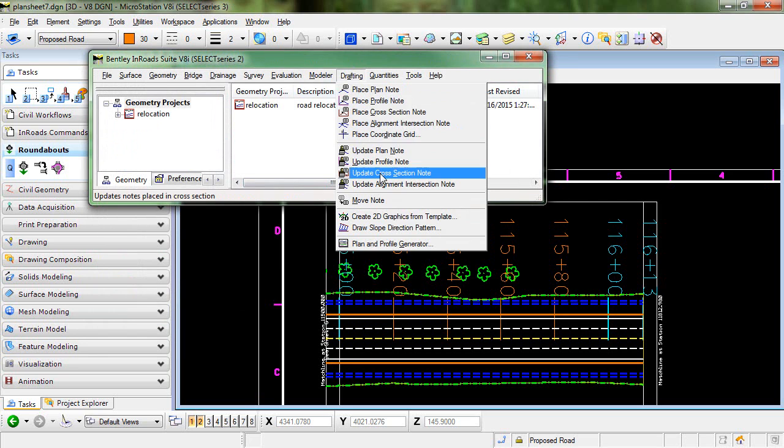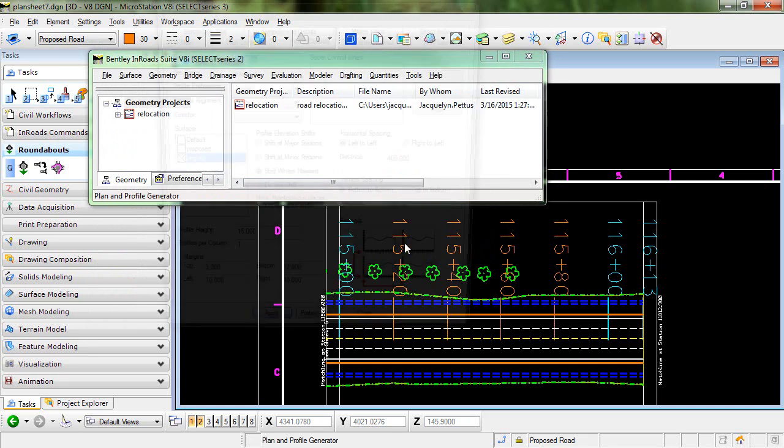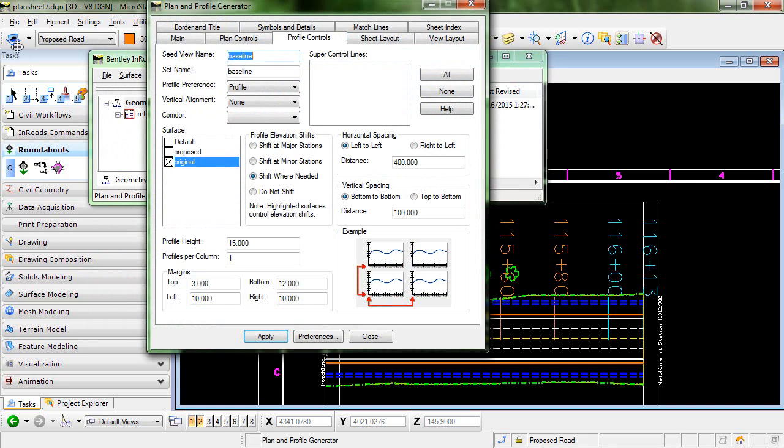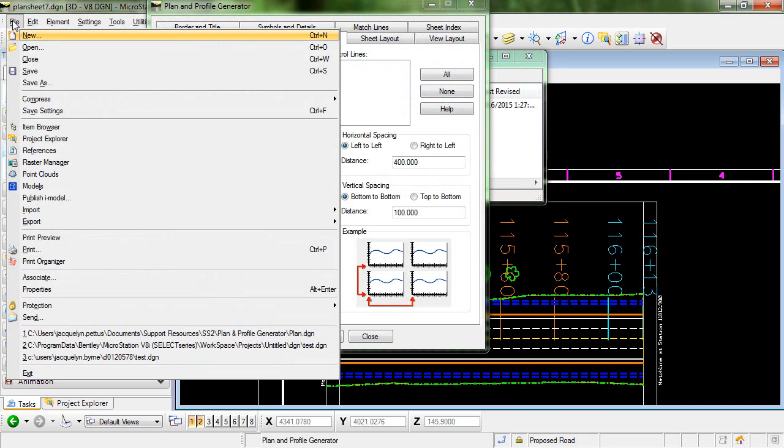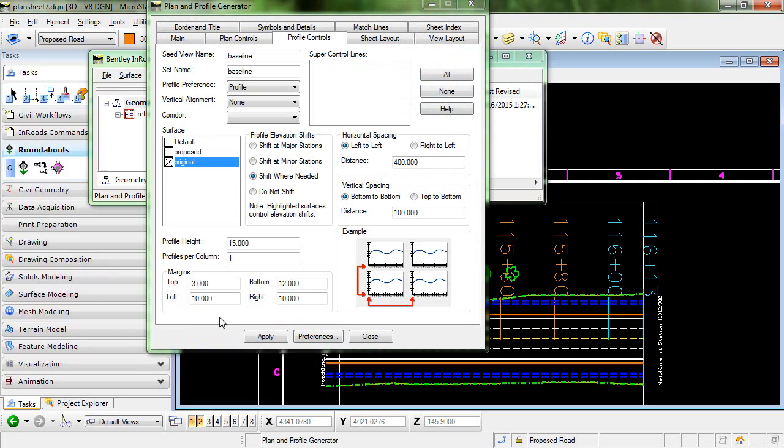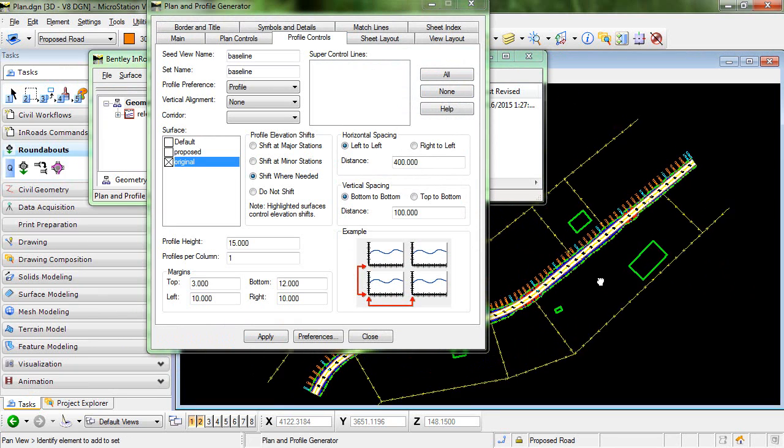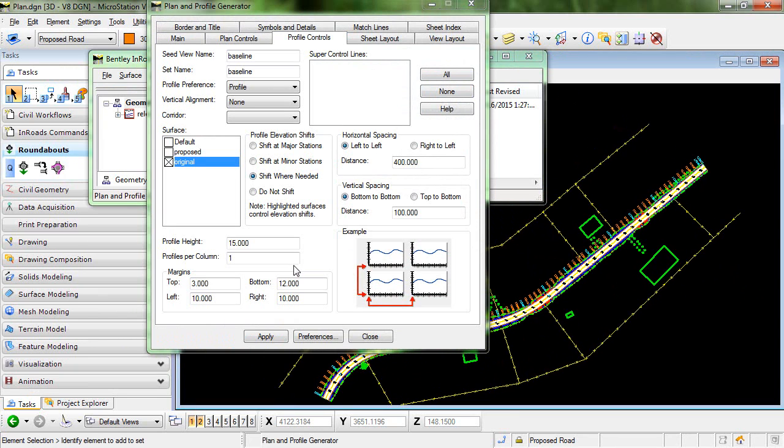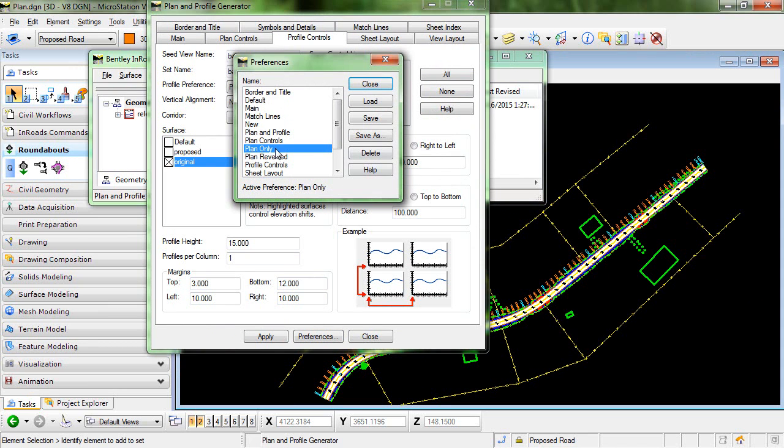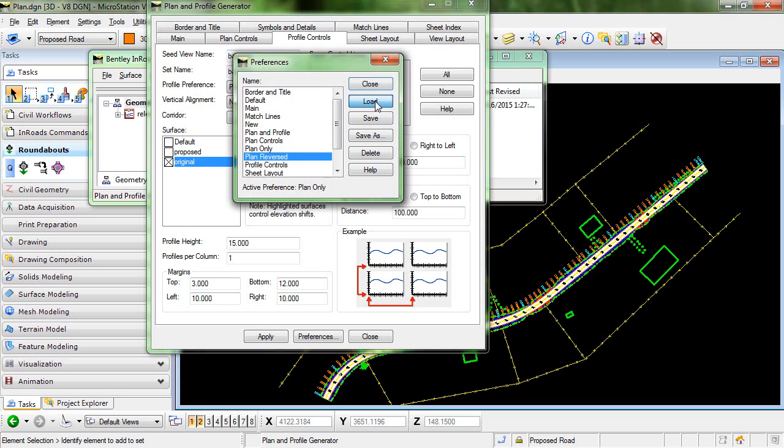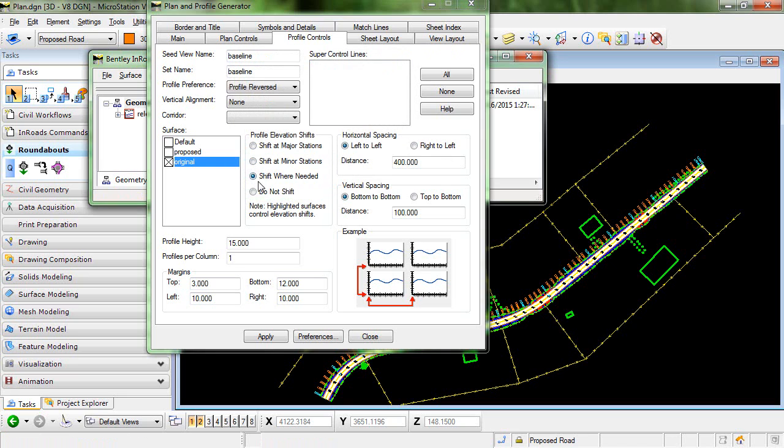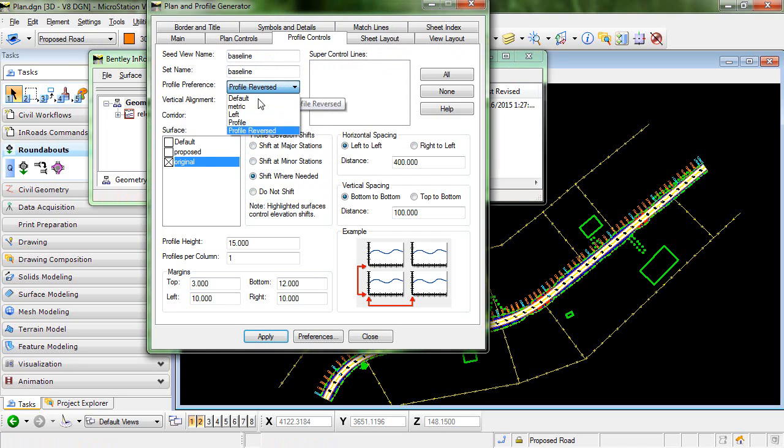So once again we'll go back into plan and profile generator. I'm going to switch back to my plan view, and I do have a preference created called plan reversed. I'll go ahead and load that, and then I'll show you the changes that I made. Here I am specifying to load the profile preference profile reversed.